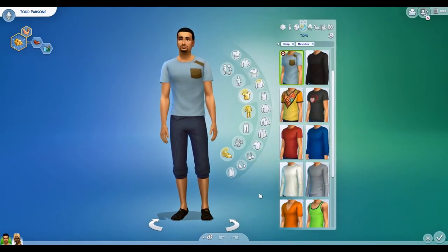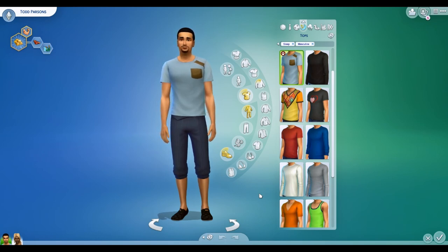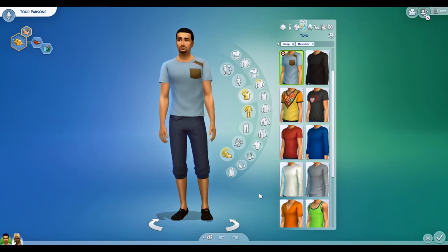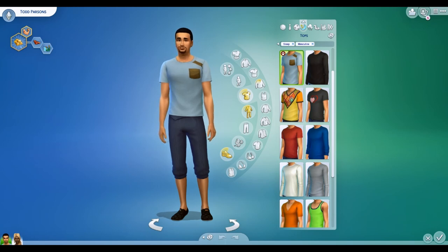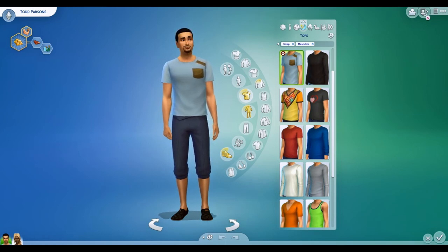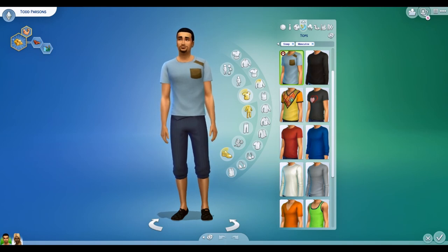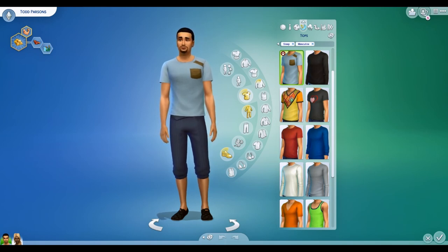Anyway, this is what Create-a-Sim looks like normally. I understand why it's built this way — it's built so that if your resolution isn't that great, you can still get both columns on your screen.